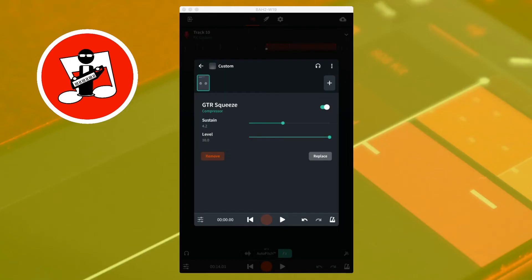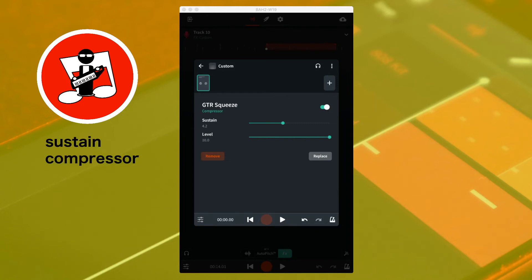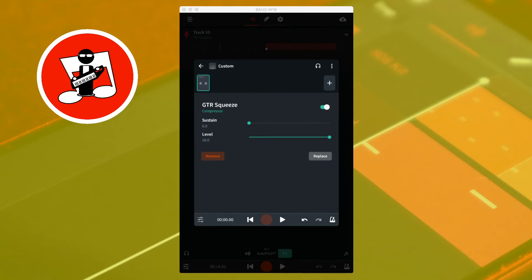The GTR Squeeze compressor is a sound modifier compressor that can work well with instrument tracks. Sustain sets the amount of sustain added to the sounds — moving the slider to the left reduces the sustain, and moving it to the right increases the sustain. Level sets the amount of volume reduction of the sound, and moving the slider to the left reduces the output volume.